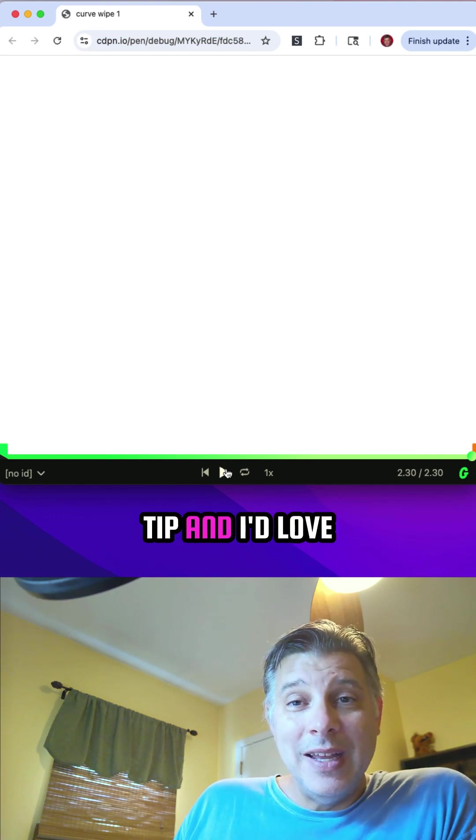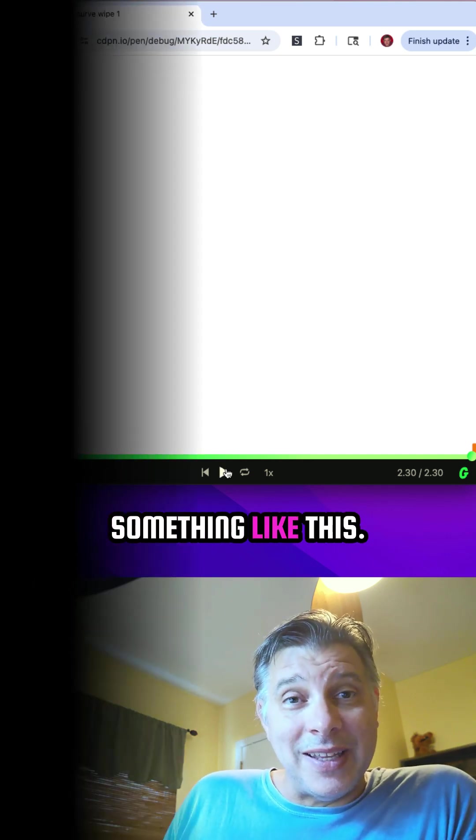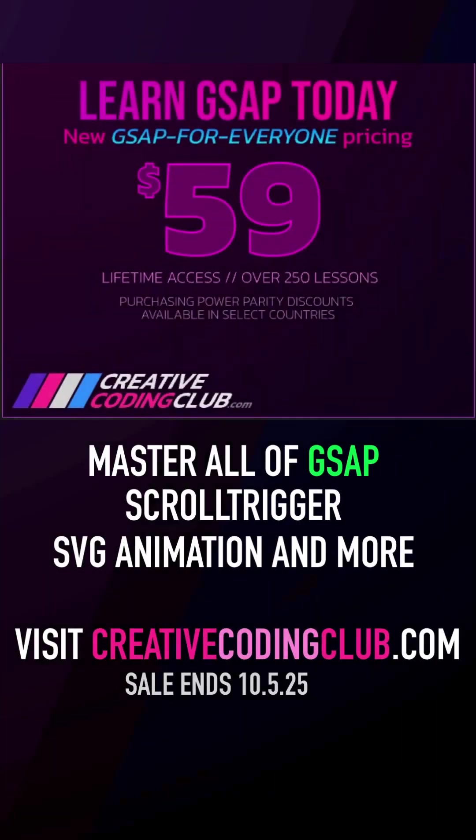Hope you like this little tip. And I'd love to see how you would build something like this. If you want to learn everything I know about GSAP, I'll show you all my tips and tricks in my comprehensive GSAP bundle.